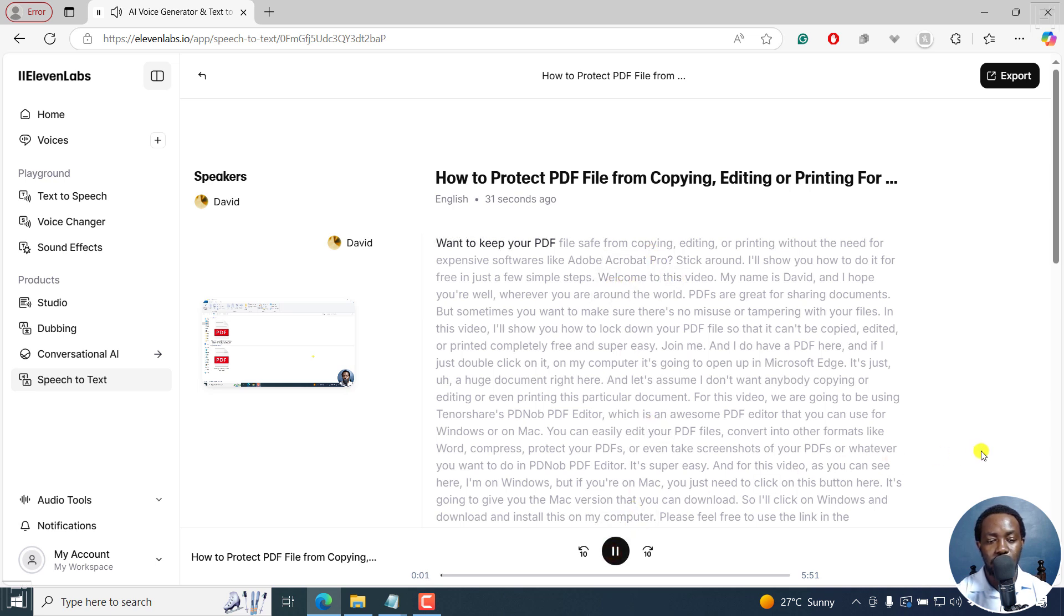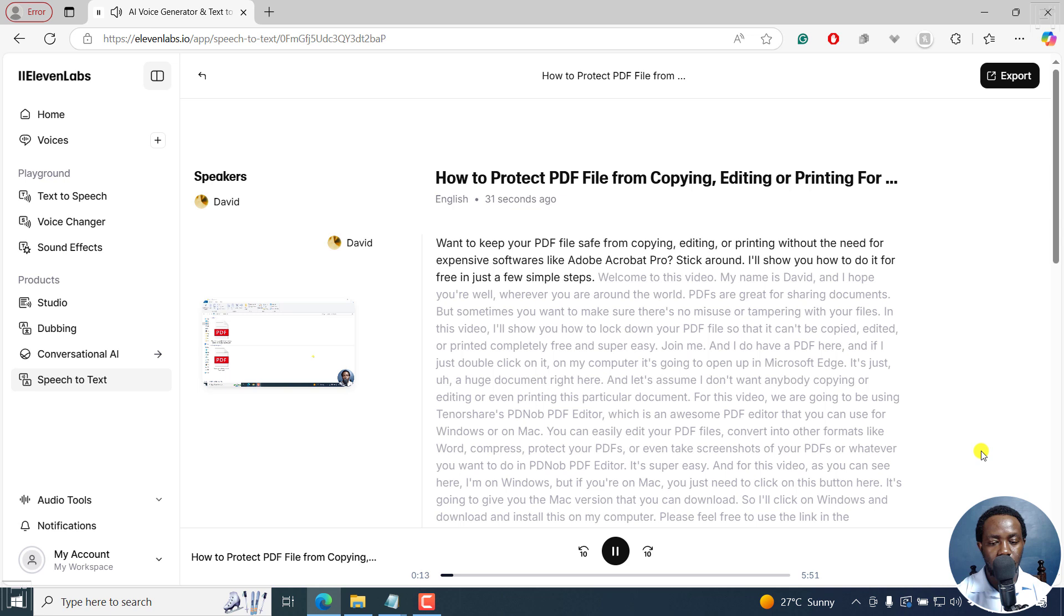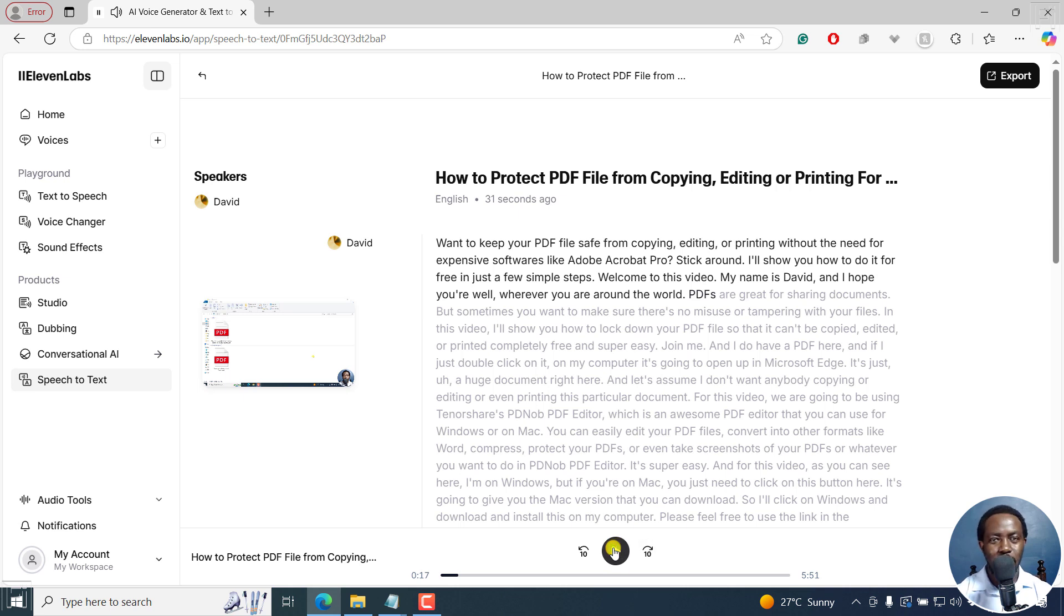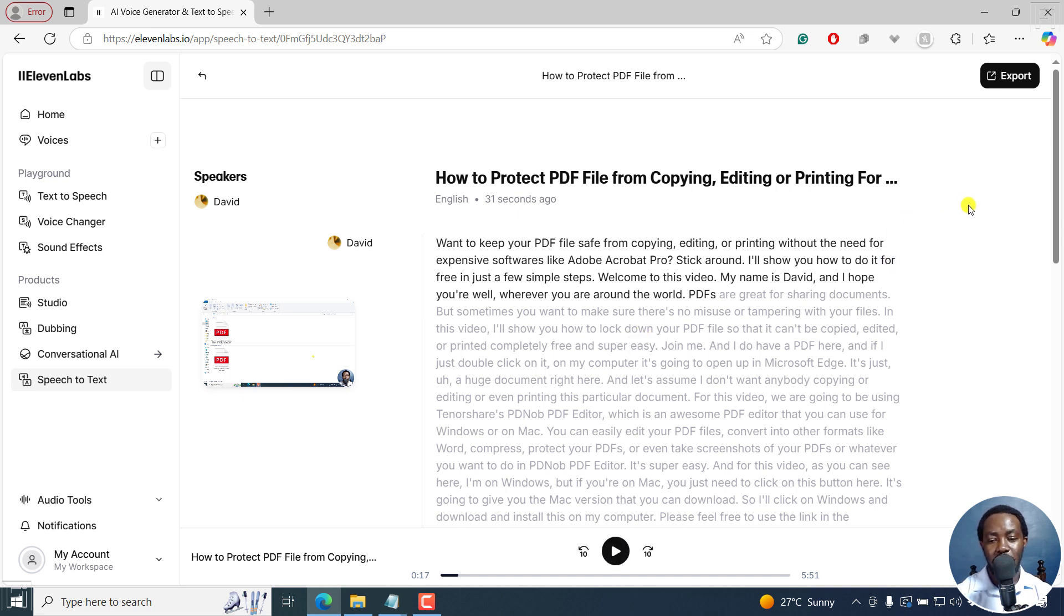Yes, close out. And let's play a little bit and just try to see the first section here. Want to keep your PDF file safe from copying, editing, or printing without the need for expensive softwares like Adobe Acrobat Pro? Stick around. I'll show you how to do it for free in just a few simple steps. Welcome to this video. My name is David and I hope you're well wherever you are around the world. Now, I do believe it looks really good. The transcription looks good and everything.